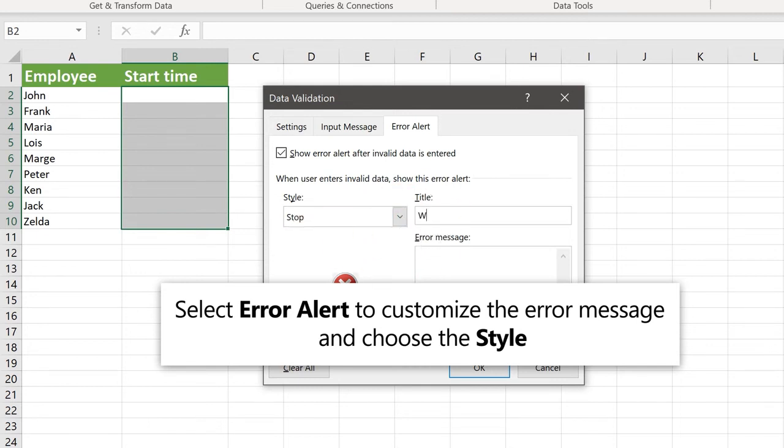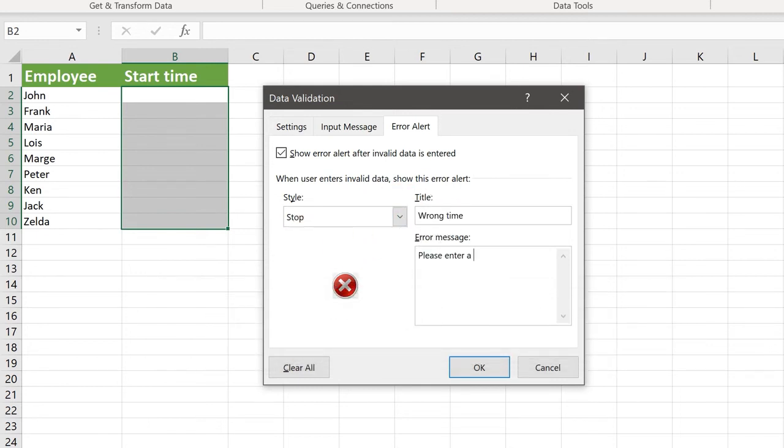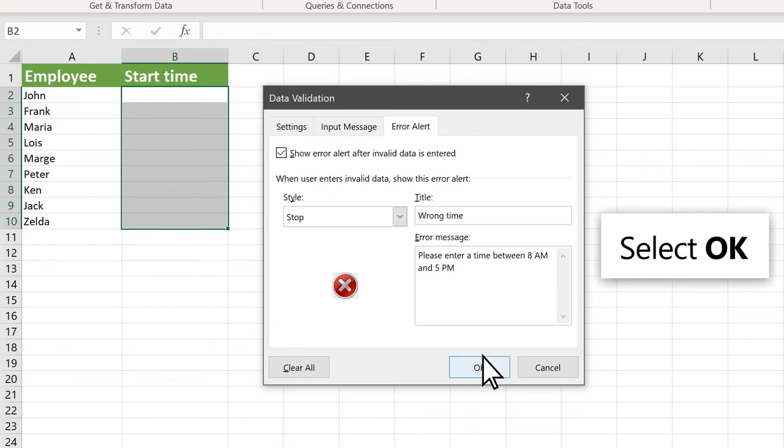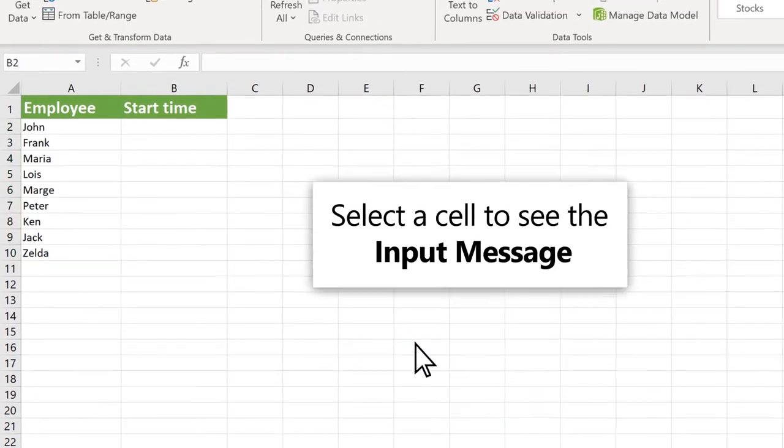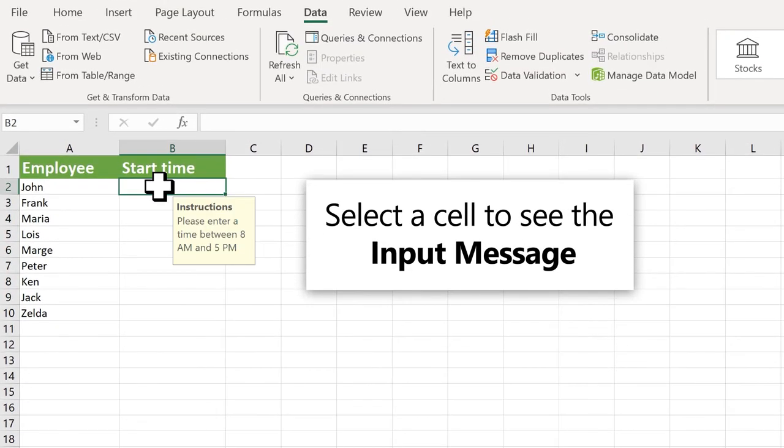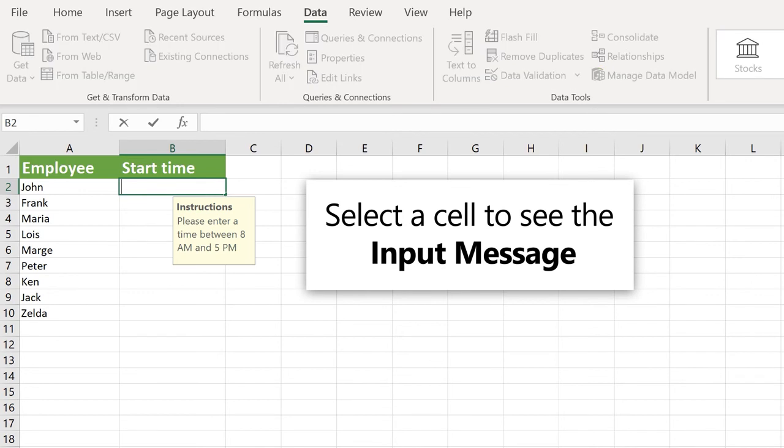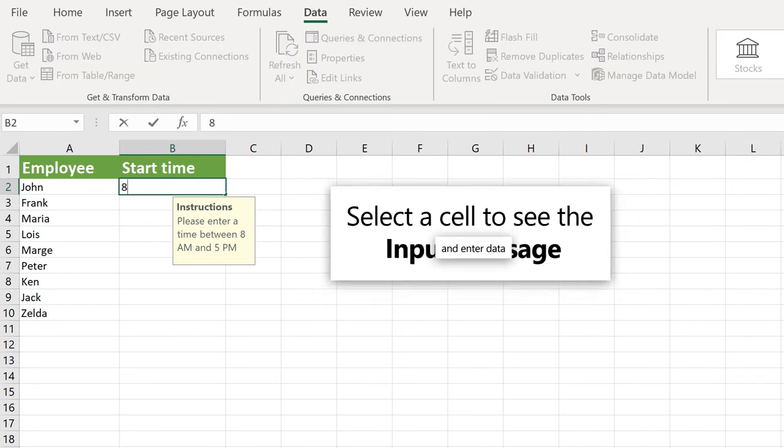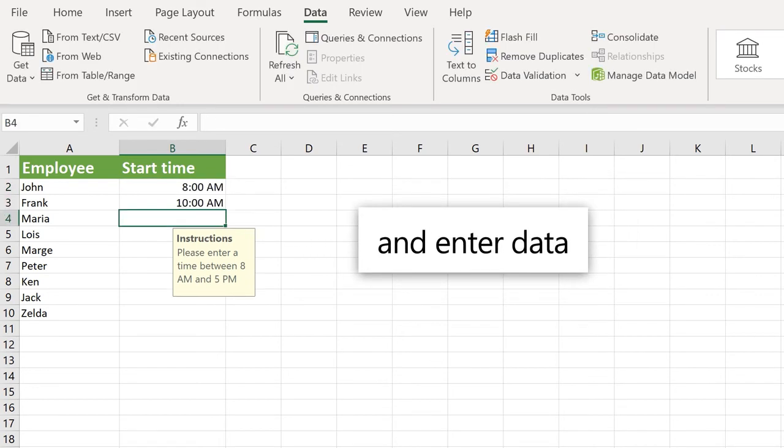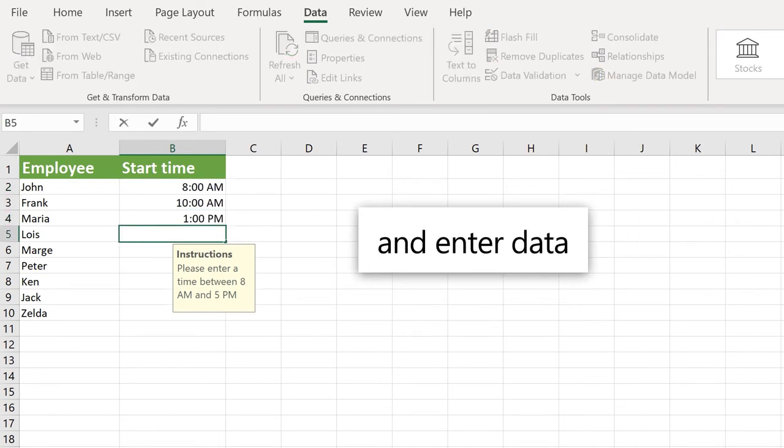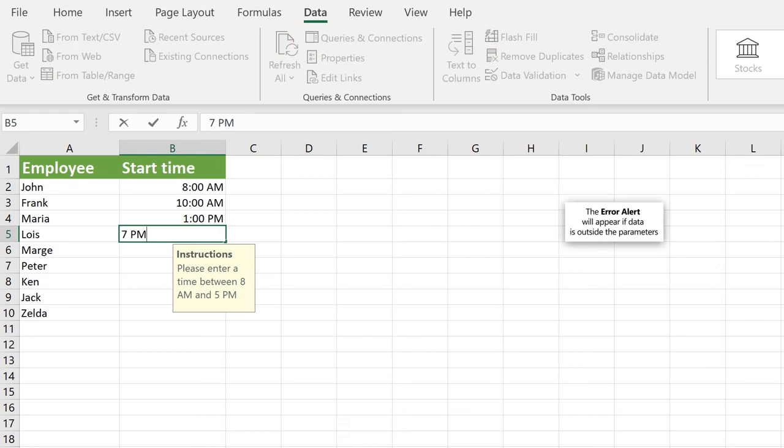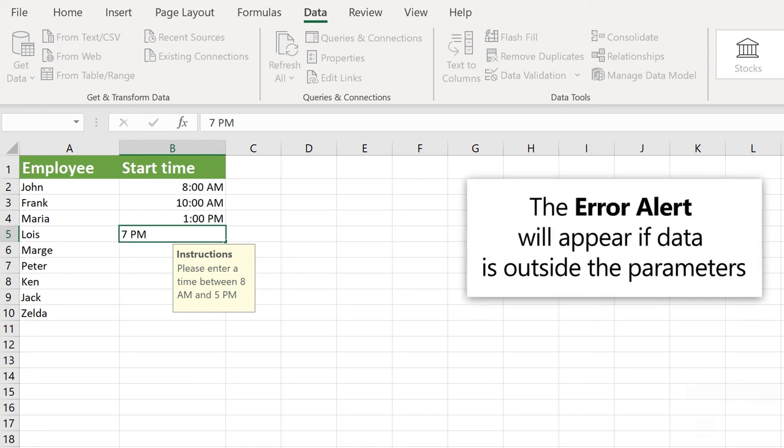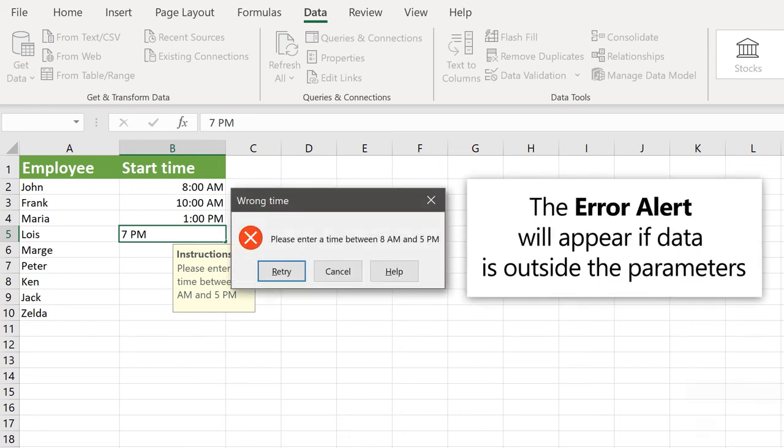Select OK. Select the cell to see the input message, and now enter data. If data is outside the parameters, the error alert will appear.